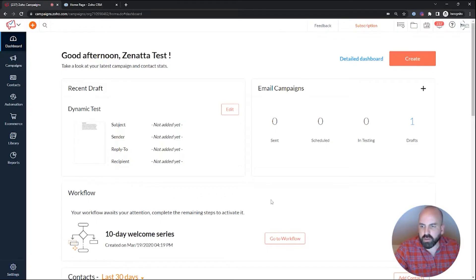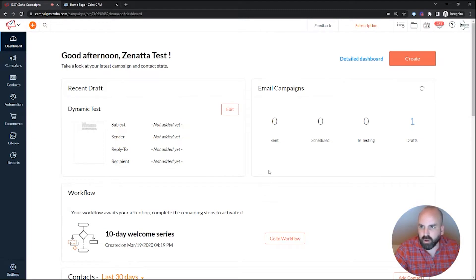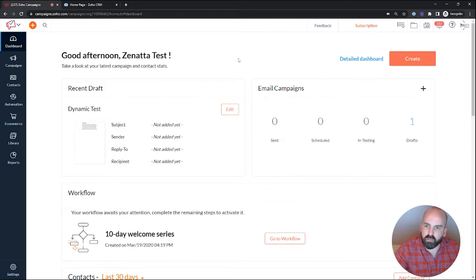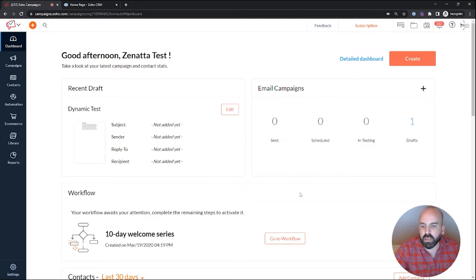Alright, so let's go ahead and dive into the best way to set up email opt-out. Essentially, the last thing you want to have happen is someone opts out from one of your newsletters or something,